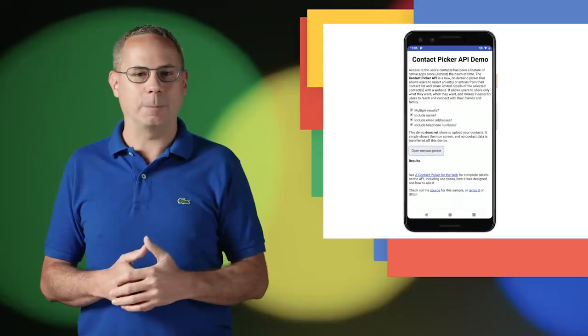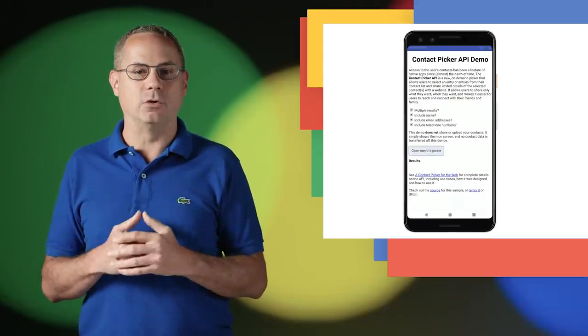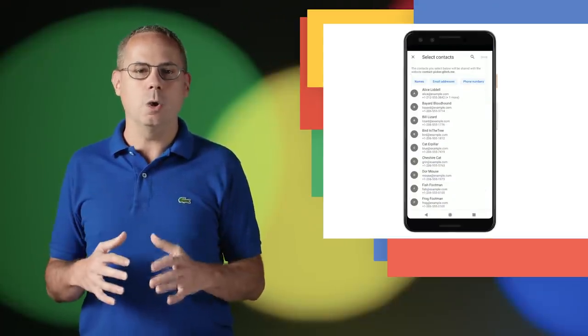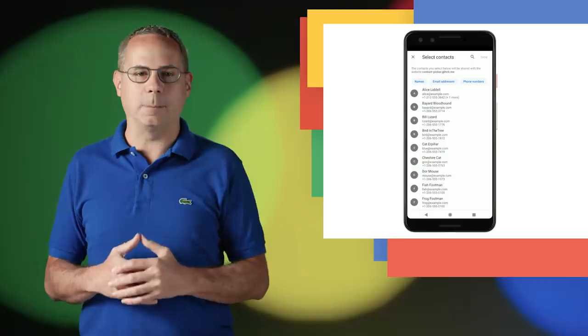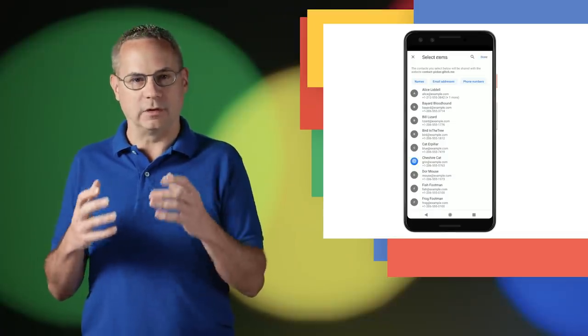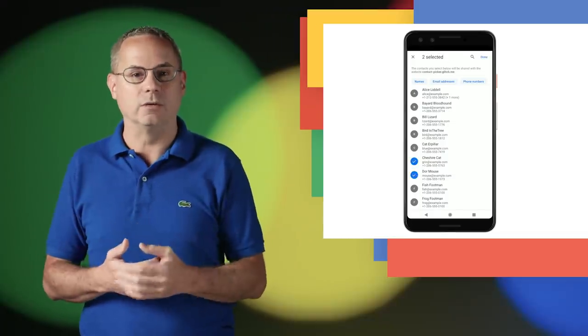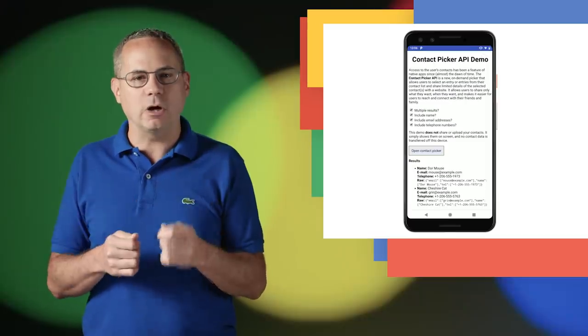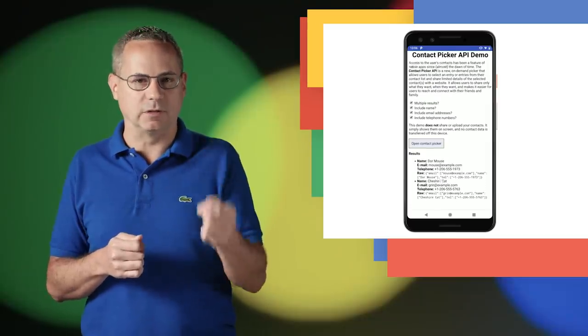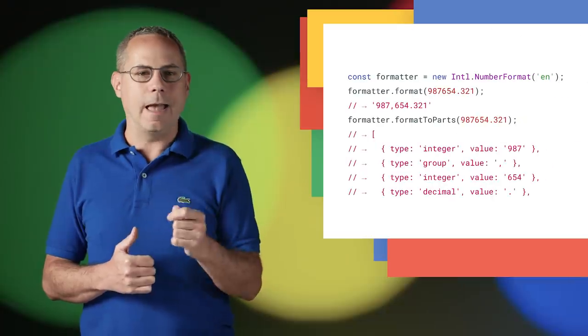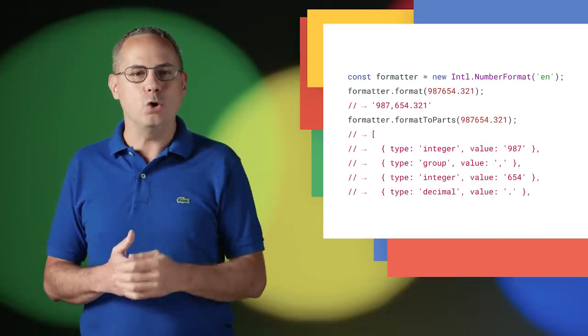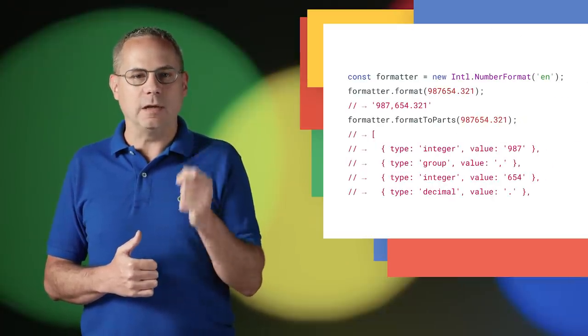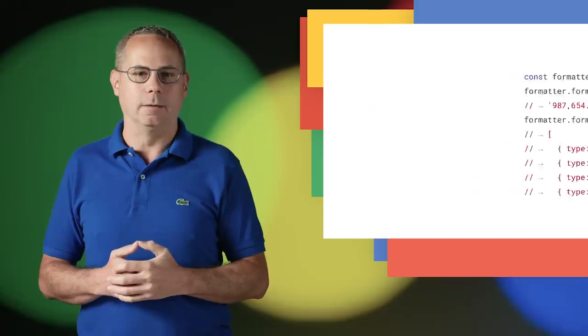The Contact Picker API, available as an origin trial, is a new on-demand picker that allows users to select entries from their contact list and share limited details of the selected contacts with a website. And there are new measurement units in the Intl.NumberFormat API.